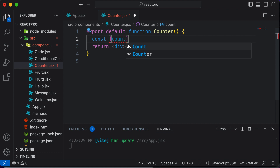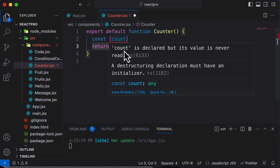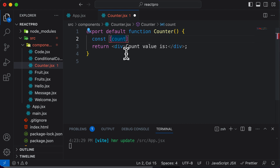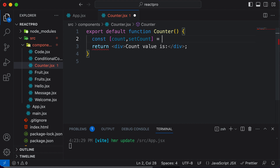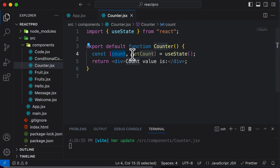After defining the state variable, you also need to define a function that can change the value of this state variable. You cannot directly manipulate the variable by saying count plus one. Instead, you need a special function which sets the value for count. So add a comma and name that function setCount, as it's going to set the value of this count state variable. After that, say this equals useState. This useState hook allows us to create the state variable count, and also creates the function to set its value. Whenever I have to change the value of count, I can only do it through setCount.